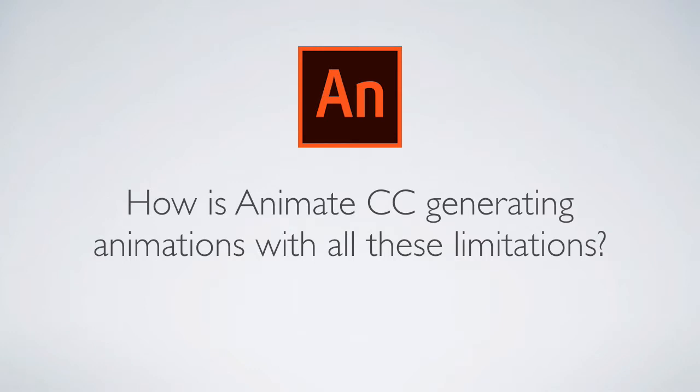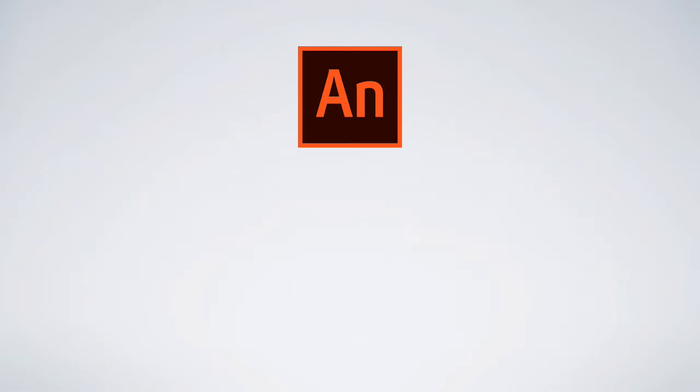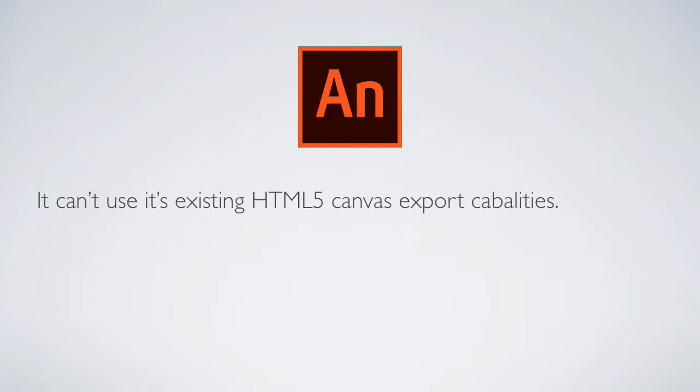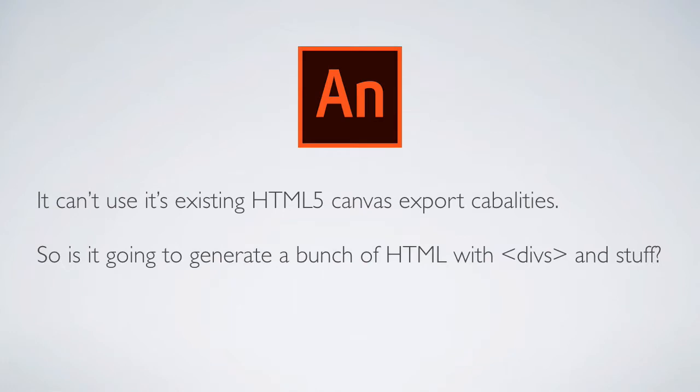How is animate CC generating animations with all these limitations? I know for sure that it can't use its existing HTML canvas export capabilities, because they rely on create JS, tween JS, and a whole bunch of JavaScript in the HTML5 canvas. My big question is, so is it going to generate a bunch of HTML with divs and stuff? That's what I'm here to find out. Let's go take a look at animate and see what's going on.